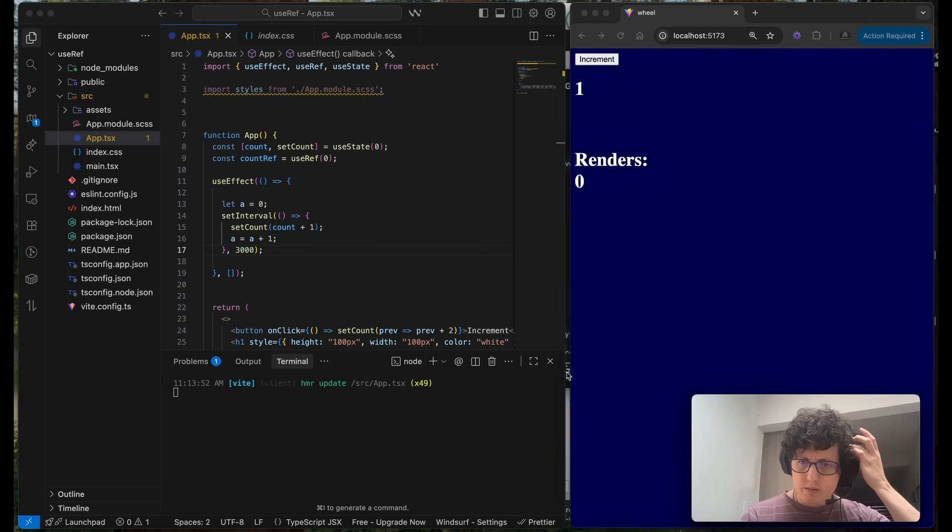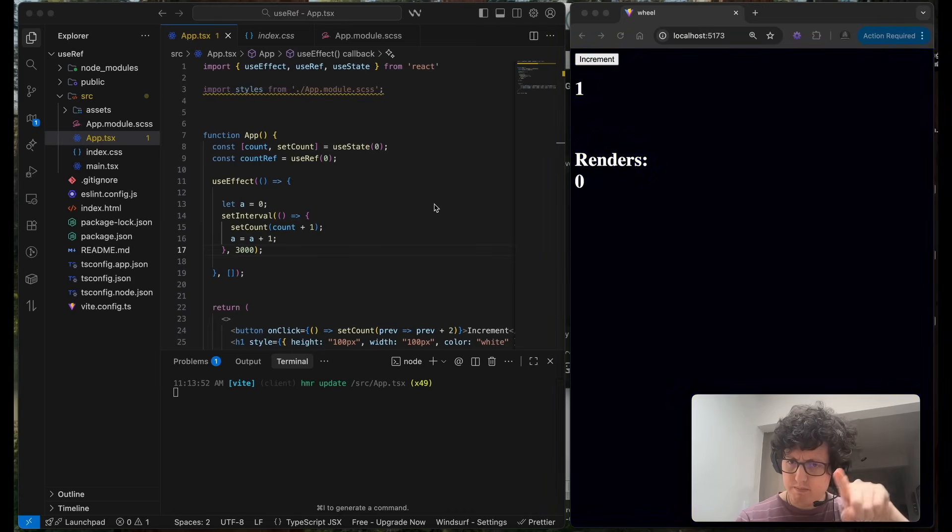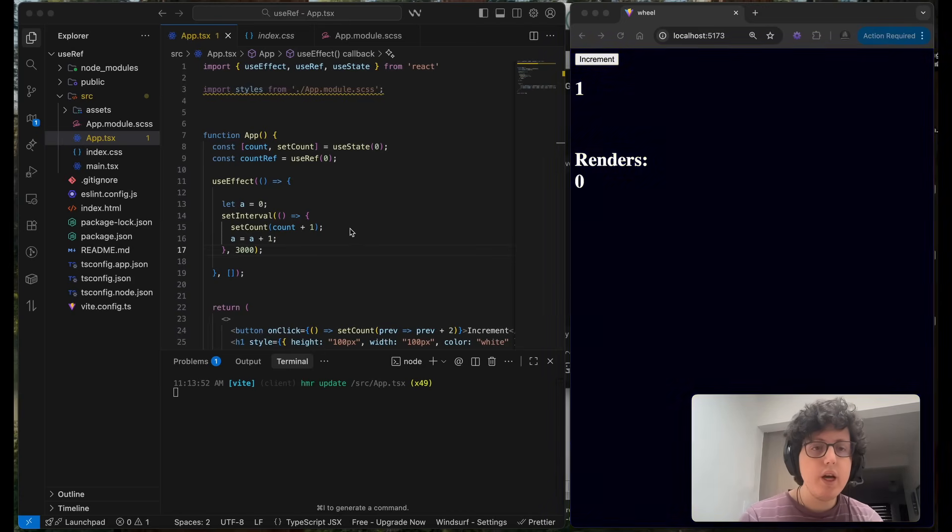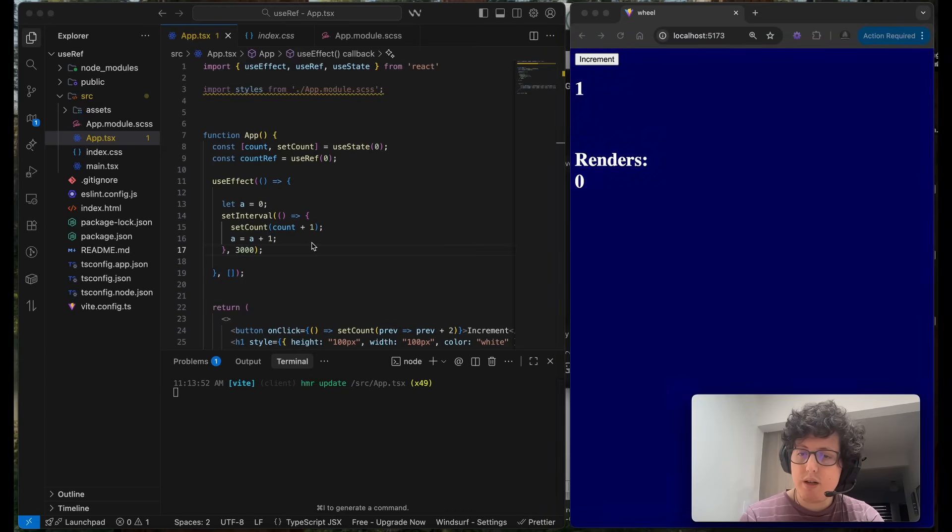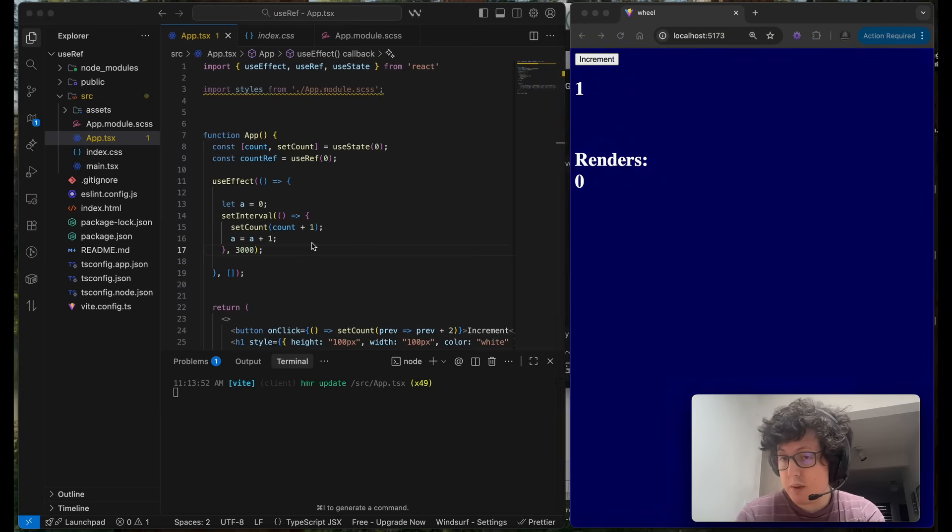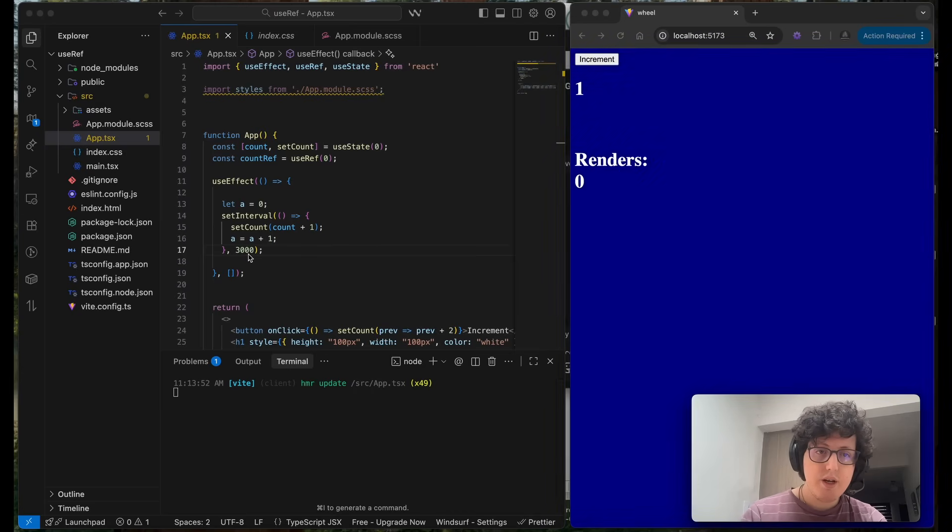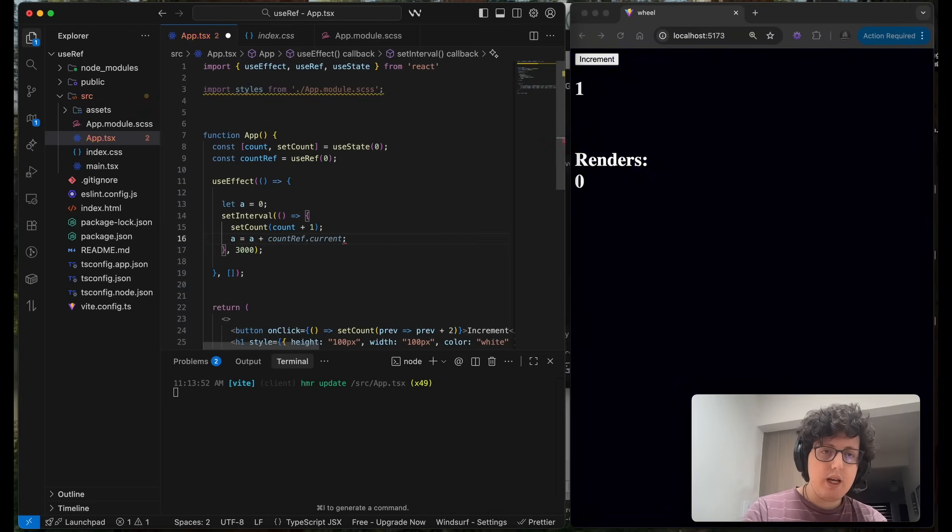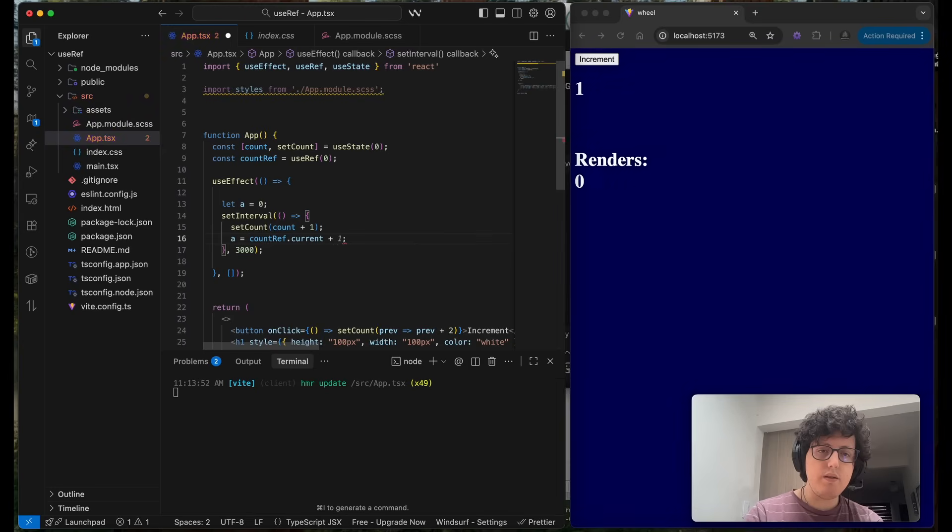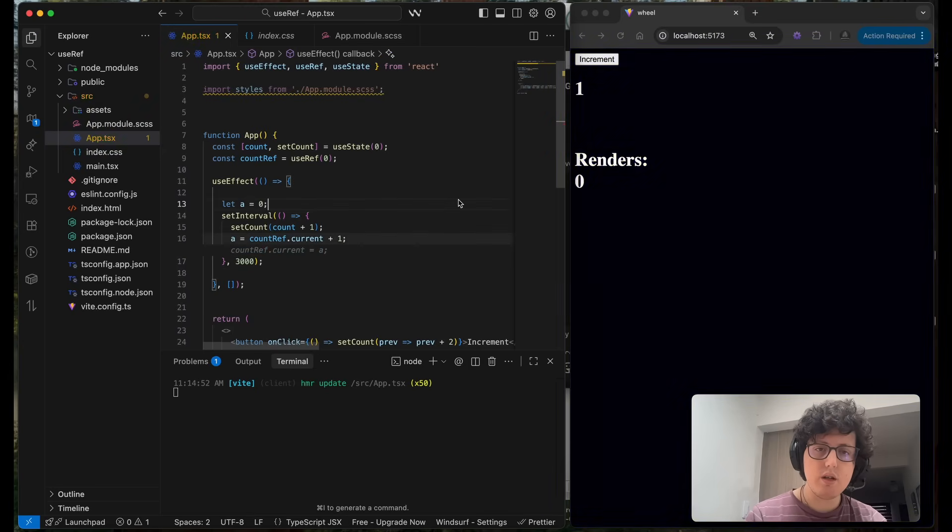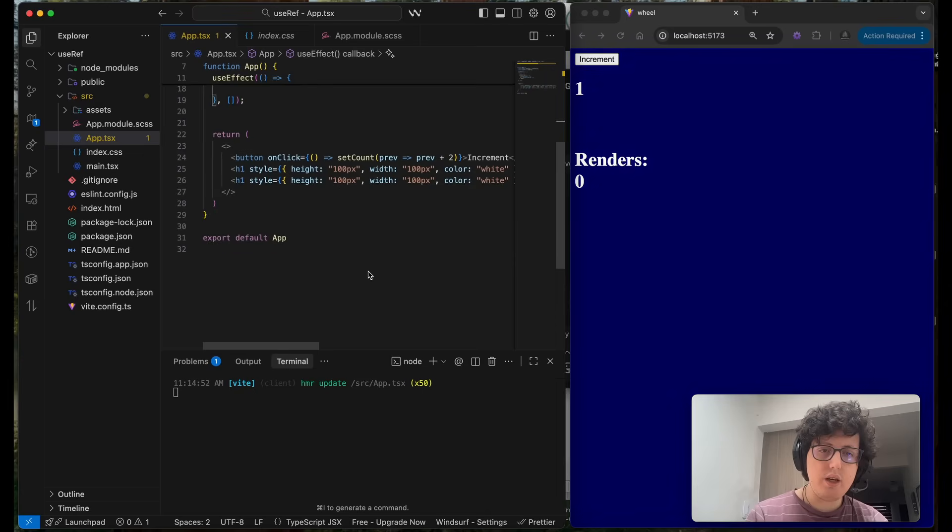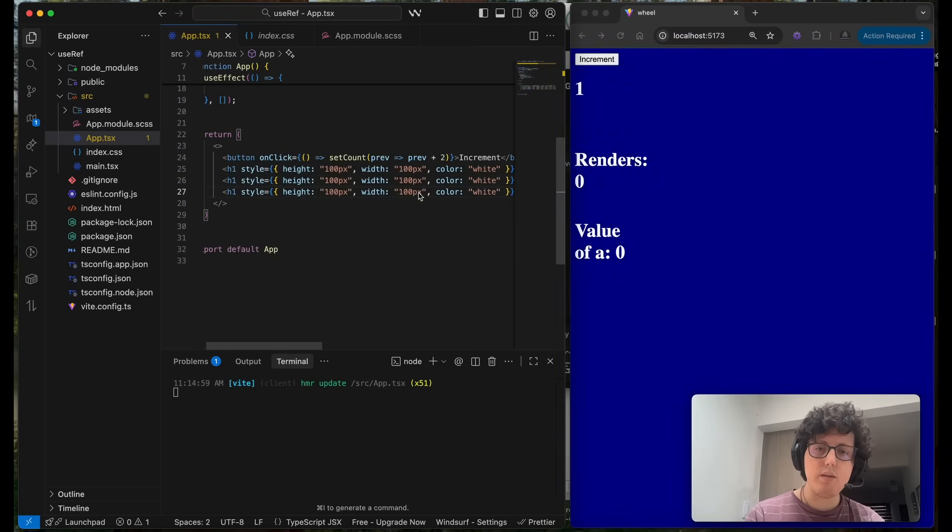I think we can use the best of both worlds, like the song from Hannah Montana. We can use the counter of renders because the useRef is independent of renders, doesn't care. So we can probably do something like this: counter.current plus one. Let's see if the value of a is incremented.